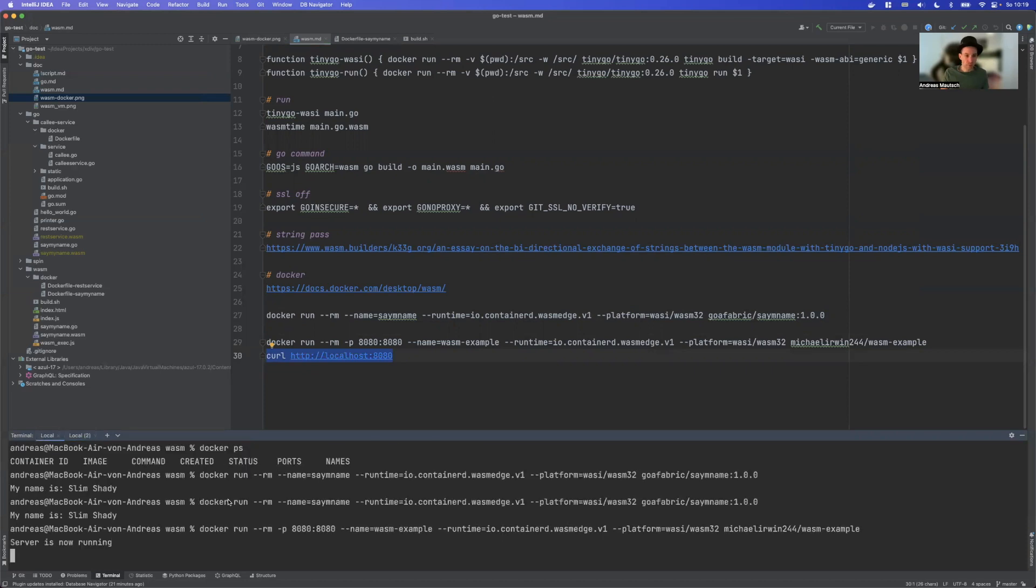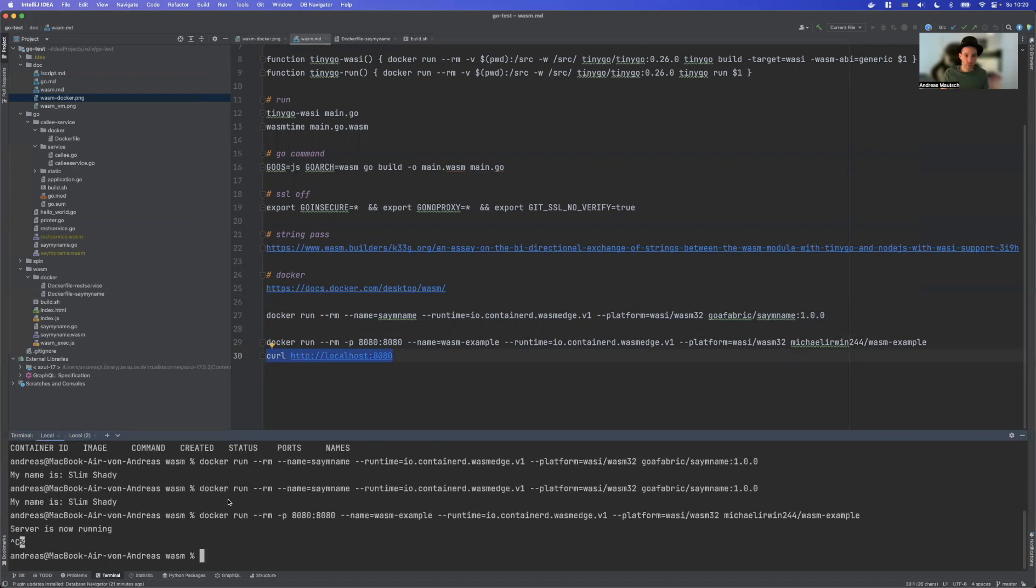And I think this is because Wasm and Wasi support is still beta. Okay, that's how we can run existing Wasm images with Docker.